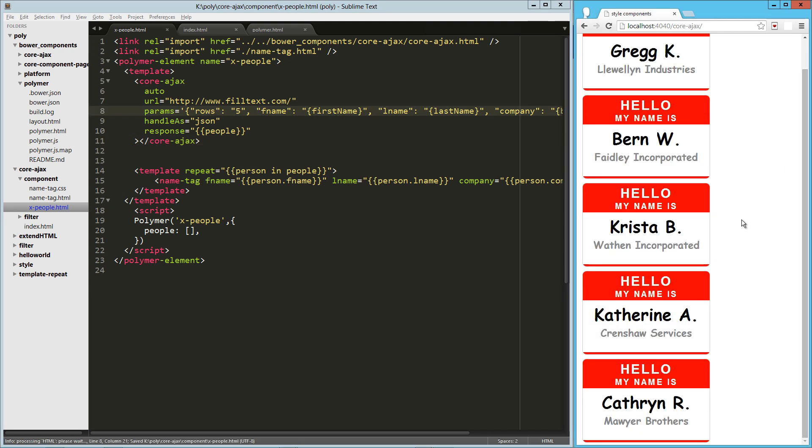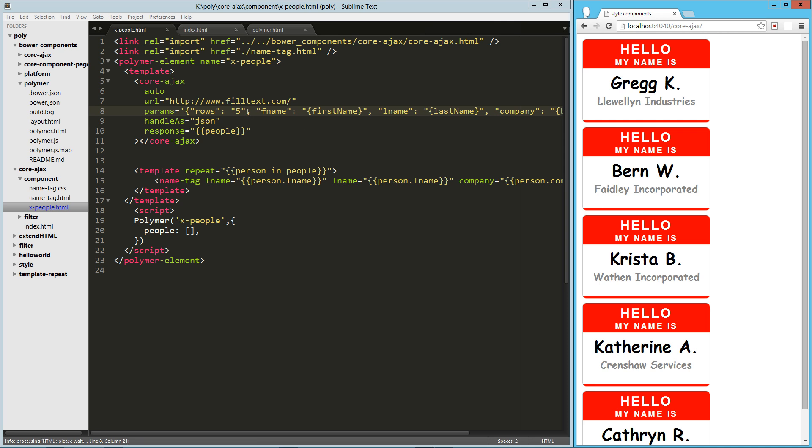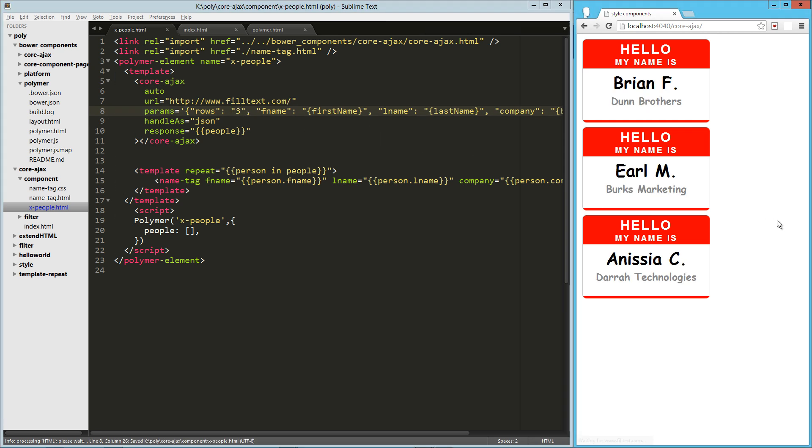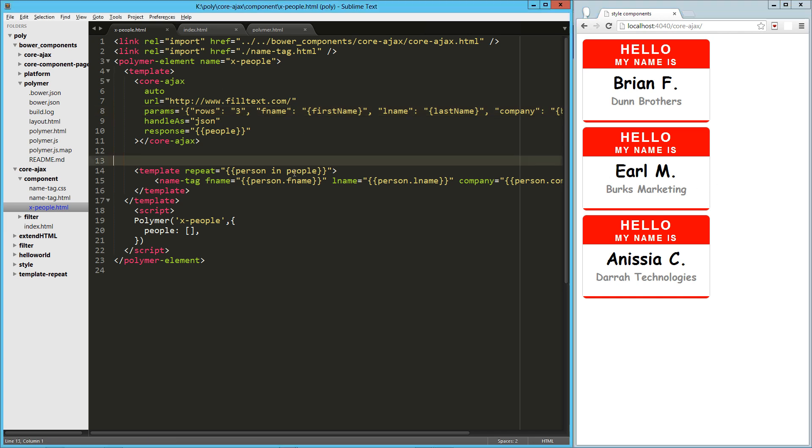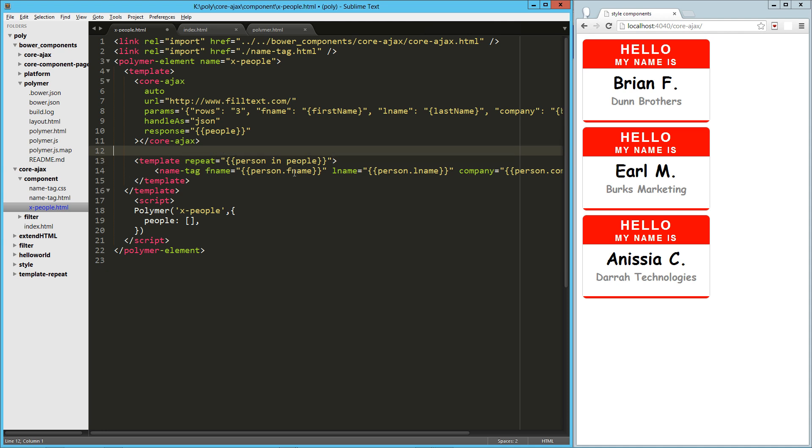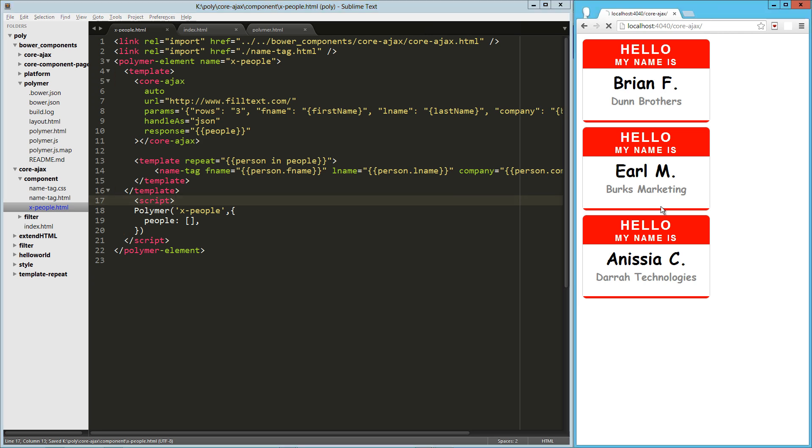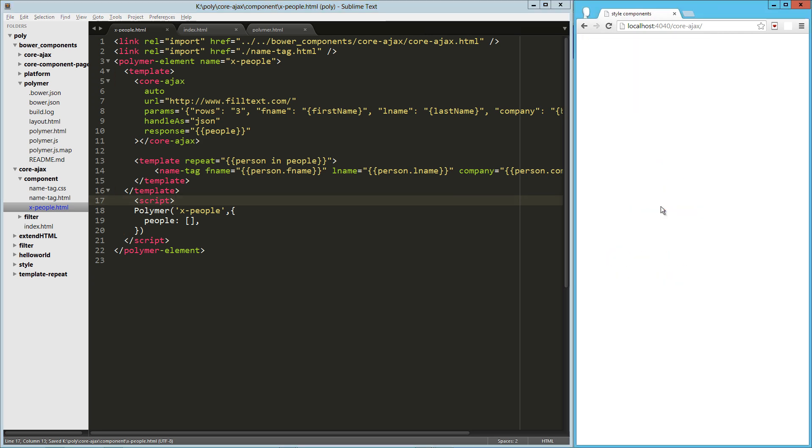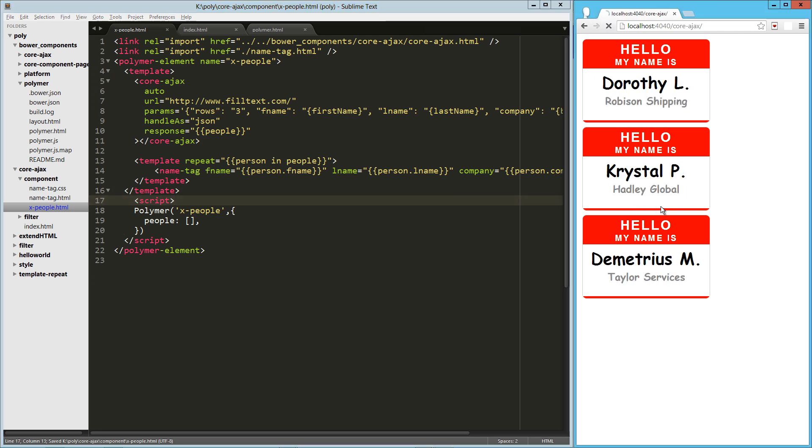We have our random. Let me drop this down to, let's just say, three rows. So every time I refresh, it's making that new call to philtex.com and populating our data. And then it immediately turns our response into our people object. So then when we get the person in people, it just cycles through that. So every time I refresh, we get a new group of people.